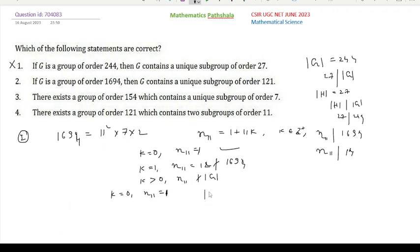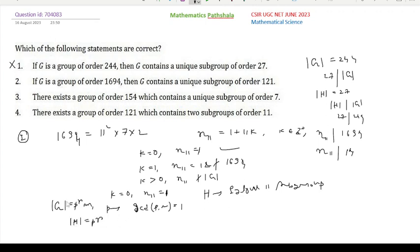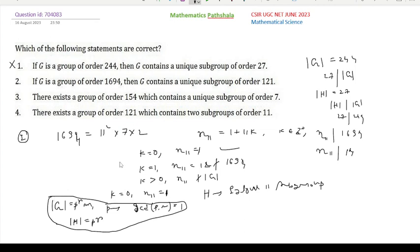n₁₁ = 1 means the number of Sylow-11 subgroups is unique. Let H be that Sylow-11 subgroup of G. There is a result: if |G| = p^r × m where p is prime, m is a positive integer, and gcd(p, m) = 1, then H is a Sylow-p subgroup if and only if |H| = p^r.